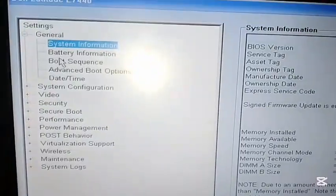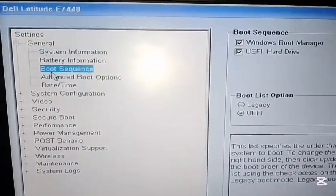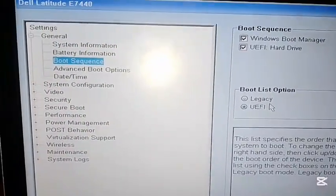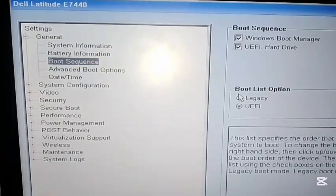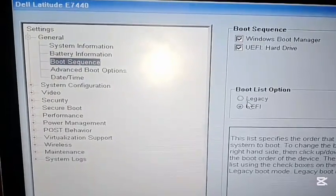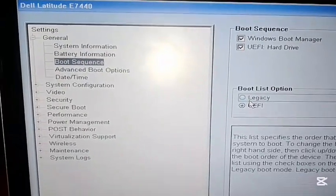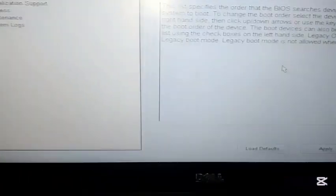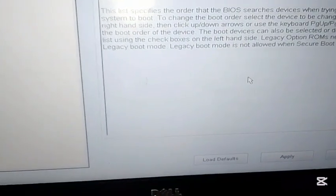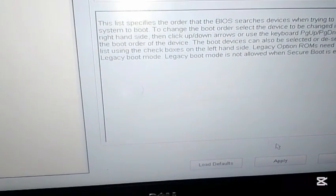Move down to boot sequence. Come here and choose UEFI. Once you select it, click on the apply button.